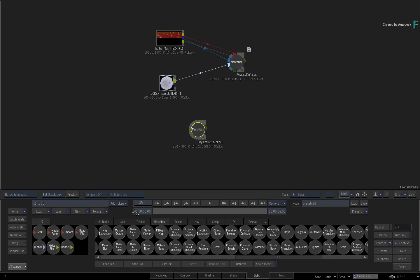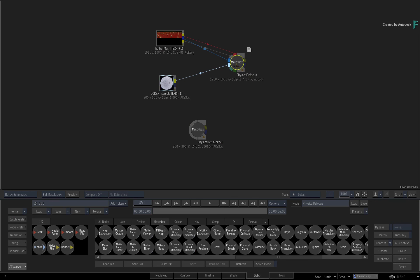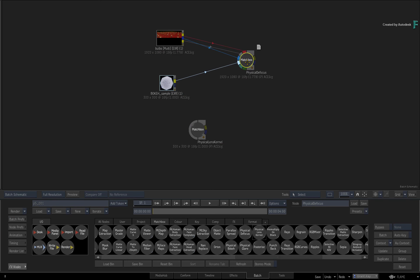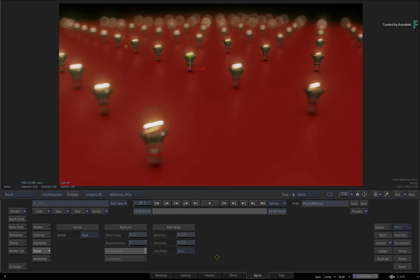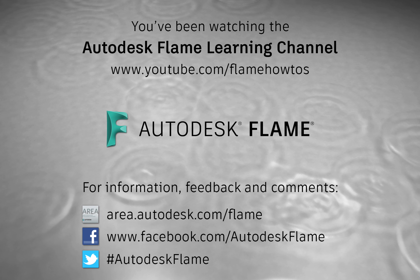So that is how you can use your own bokeh samples when applying depth of field blurring with Physical Defocus. Don't forget that the custom input only works with the Matchbox node and not the Action Compositor or Image node. Stay tuned for more videos and don't forget to check out the other features, workflows and enhancements to Flame 2021. Comments, feedback and suggestions are always welcome and appreciated. Please subscribe to the Flame Learning Channel for future videos and thanks for watching.